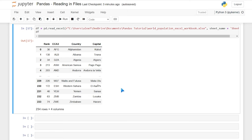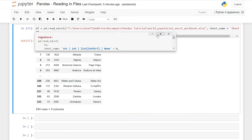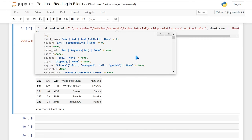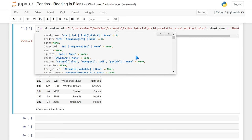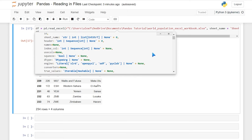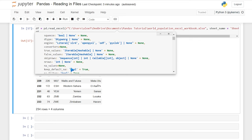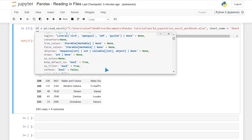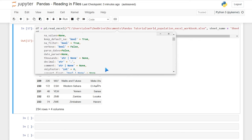That covers a lot of how you read in those files. You can come in here, hit Shift+Tab and the plus sign, and look at all the documentation — you can specify a lot of different things. The ones we looked at today are the ones I use almost all the time. But if you have very unique data and need to do something different, it's worth getting in here and figuring things out.